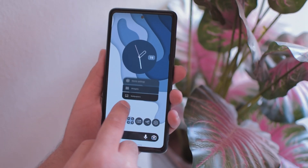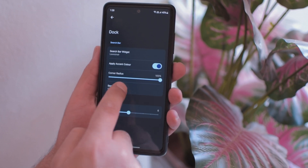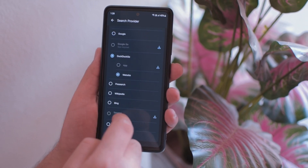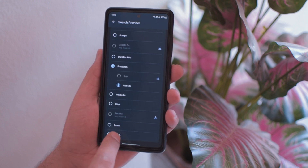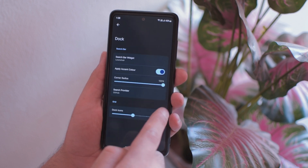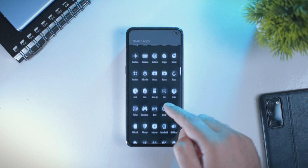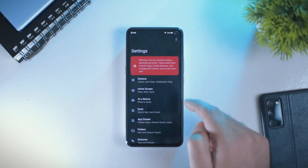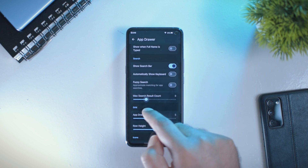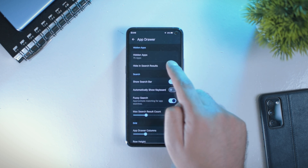The latest version also comes with some additional search providers. Google search is the default option for most Android devices, but if you don't want to use that or if you are using an Android phone without Google, the recent version of Launch Air Launcher gives you a great list of search providers for the home screen dock like DuckDuckGo, PreSearch, Brave, or GitHub. Talking about the application drawer, there have been some minor improvements to the application drawer search bar. You now have an option to enable or disable hidden applications from search results, and you can also choose the number of applications that appear in the search result count. Other settings are more or less similar to the previous version.